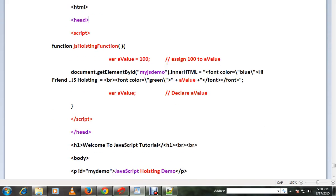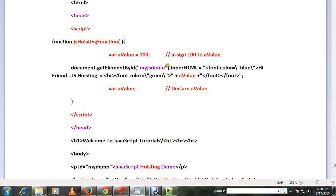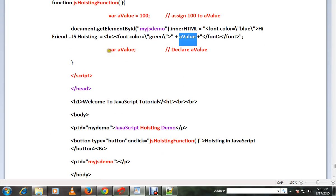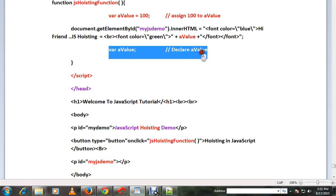Let me show you a very simple code. So there is a variable and it has 100, and we are using this variable, and finally we are declaring it. So we don't get any error when you do this.